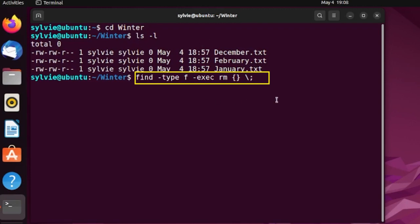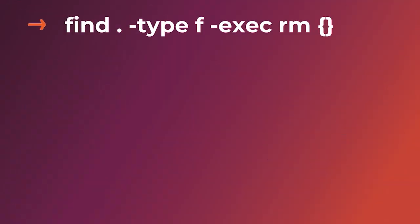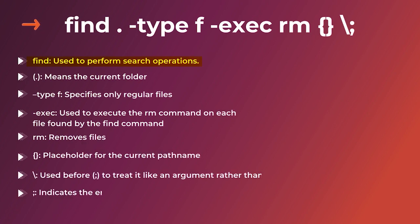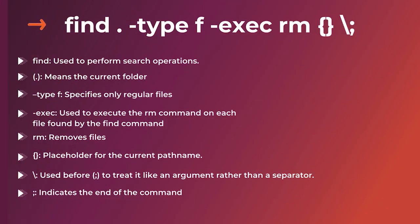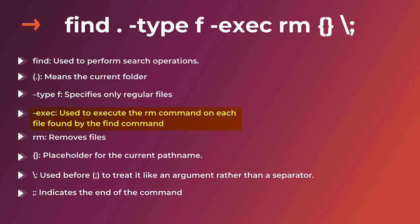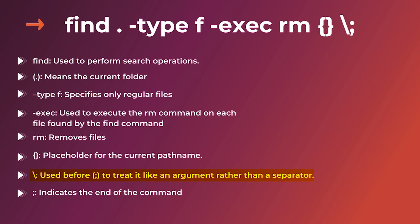Let me explain this whole command to you. The find command is used to perform search operations. Here I have to type dot. This dot command is very useful. This means the current folder. And this type f specifies only regular files. This exec command is used to execute the rm command on each file found by the find command. And as you know, rm command removes files. And this curly braces is a placeholder for the current path name. And this backslash right before semicolon is used to treat it like an argument rather than a separator. And this semicolon indicates it's the end of a command.